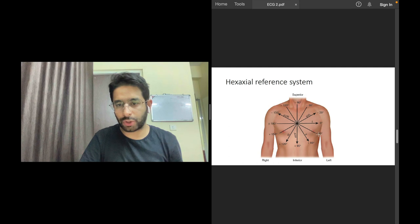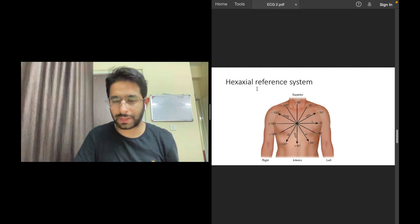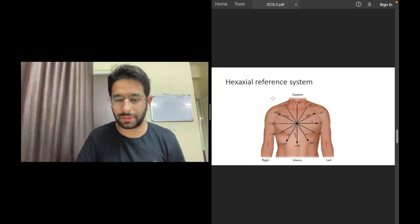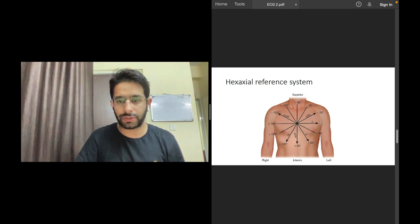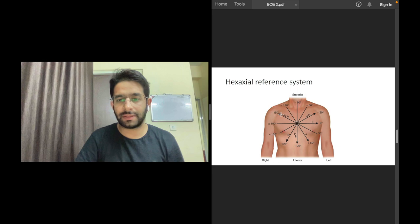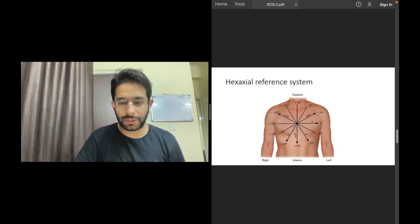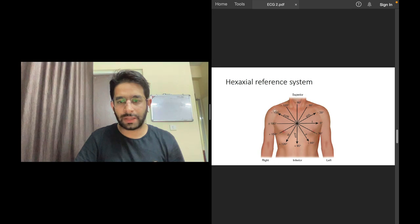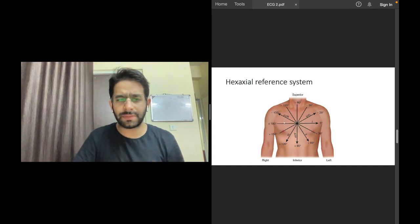Remember the orientation of these leads: they are numbered from zero degree going clockwise, plus 180 degree on the down side, and minus 180 degree from the top side. Lead I's positive pole points to zero degree; lead II points to plus 60 degree; lead III points to plus 120 degree; and lead AVR points to minus 150 degree. This is purely conventional.